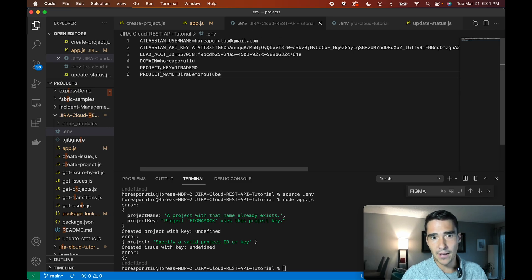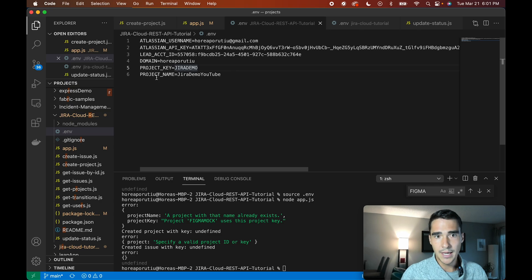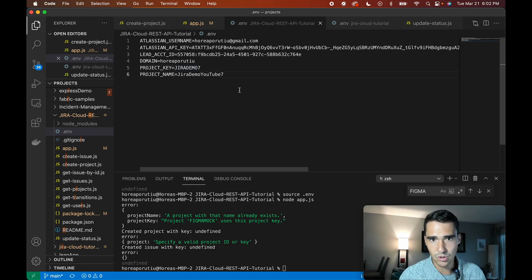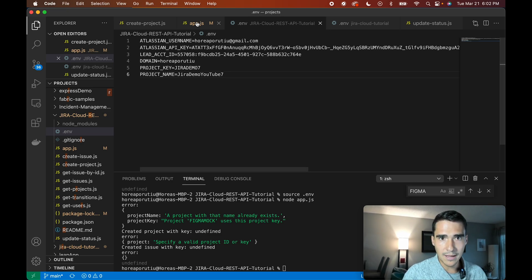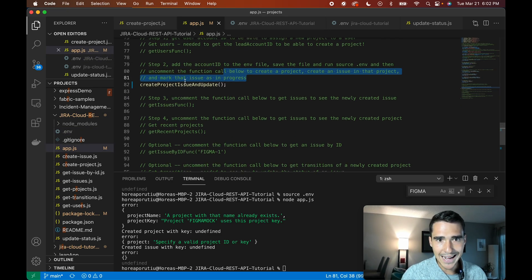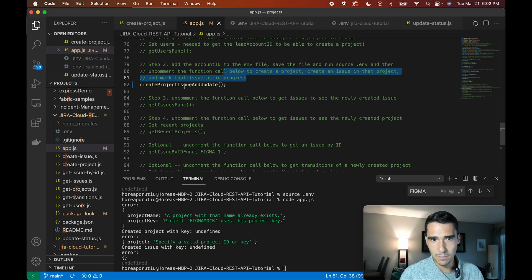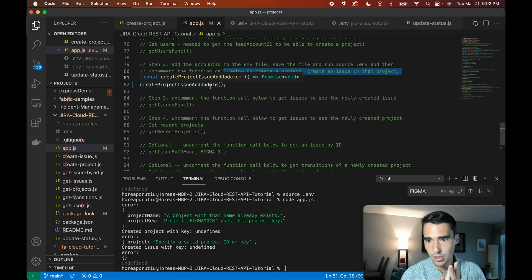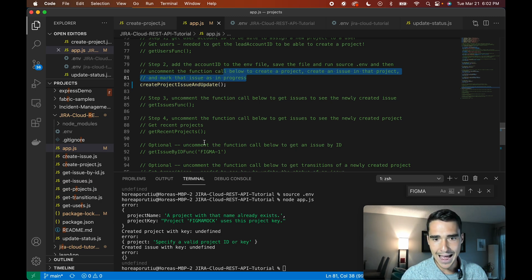So in this .env file, I'm going to configure to create this project called Jira Demo, and the project name is going to be Jira Demo YouTube, and we'll add seven as lucky number seven here just to make sure this all looks good. We have my API key here, my Atlassian username, and if I go to app.js, I have this function called create project issue and update, that will do exactly what I want, which is create a project, create an issue in that project.